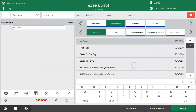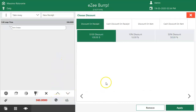Occasionally, the restaurant introduces discount offers to welcome guests, which can be availed at the time of completing the order. To apply a discount, the user needs to enter the discount window, select the appropriate discount method, and process it.